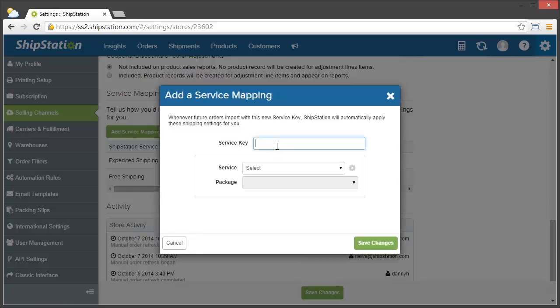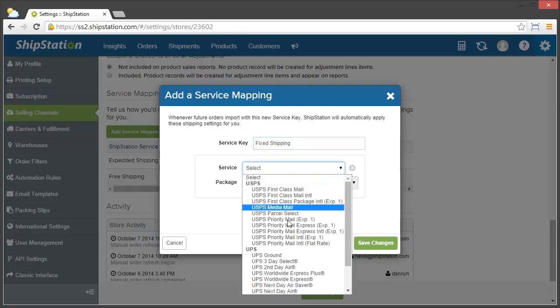The service key is the exact text that we bring in for that service. So if you call your shipping method fixed shipping, make sure to type it in exactly as it shows up in your shopping cart or marketplace.